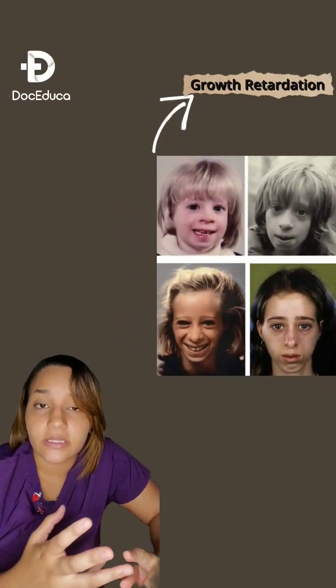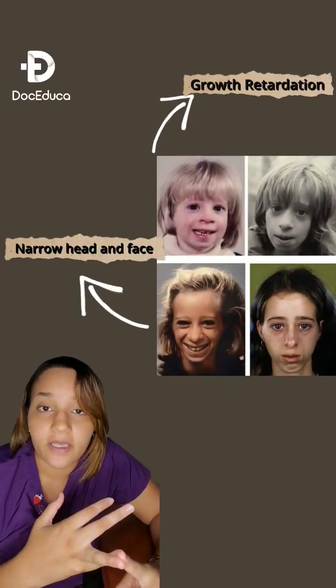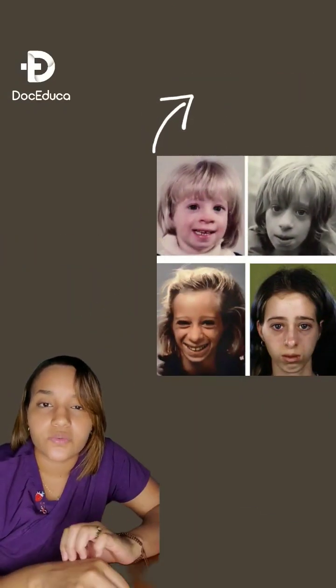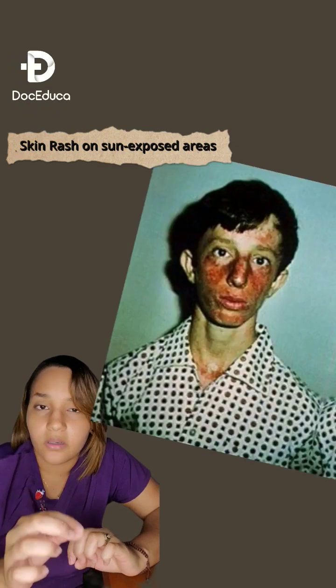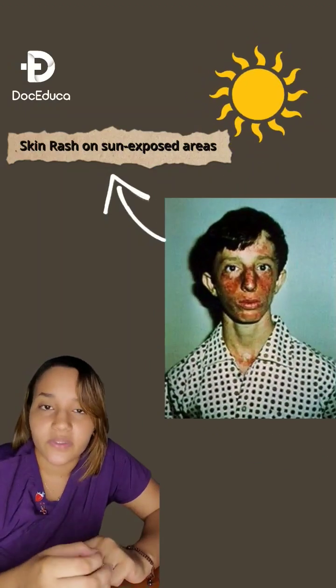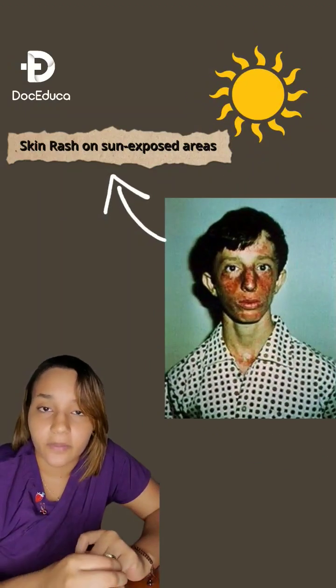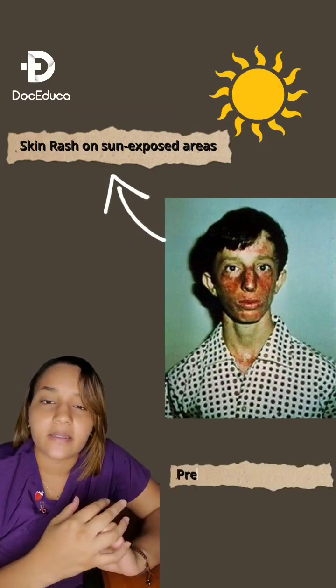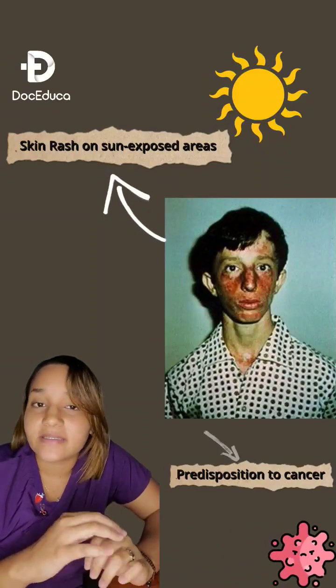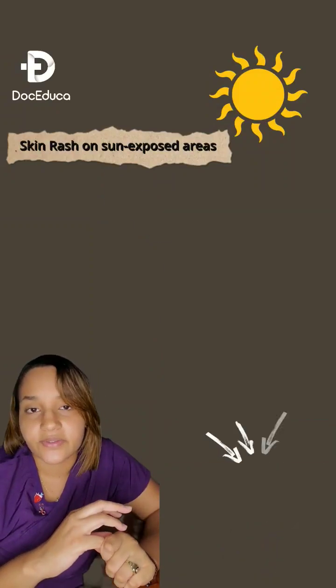These patients suffer symptoms such as growth retardation, narrow head and face, also red skin rash on sun-exposed areas of the body, and they also have predisposition to cancer.